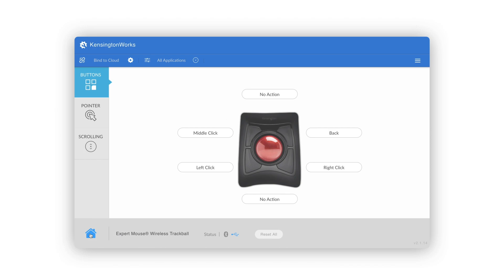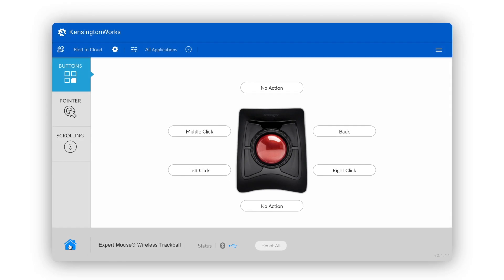Welcome to Kensington Works. In this video, we'll take you through the basic setup and some of the key features of Kensington Works software.